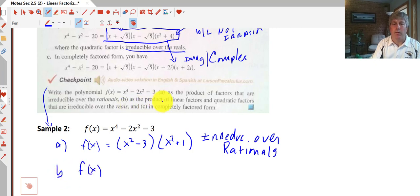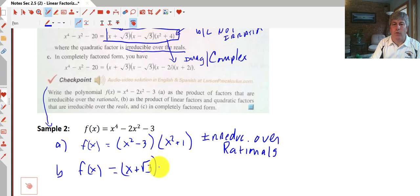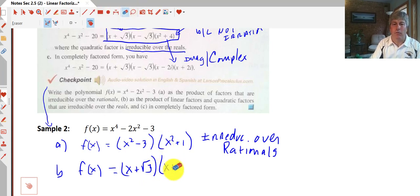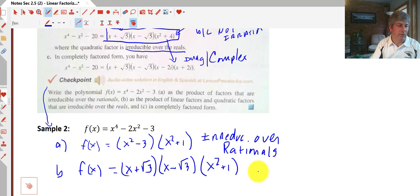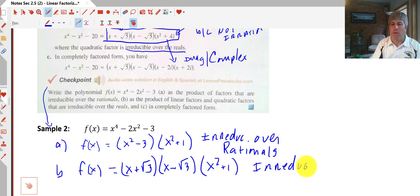For part B, we want the product of linear factors that are irreducible over the reals. So we can continue to factor x squared minus 3 to x plus the square root of 3 times x minus the square root of 3. But since we can't factor x squared plus 1 and get real factors, we leave that as it is. This is irreducible over the reals, and that's our answer to B.